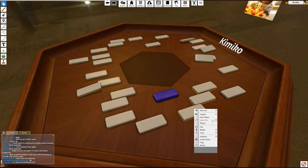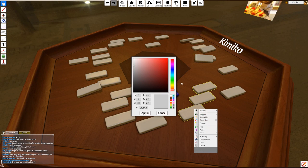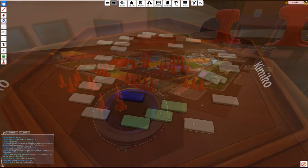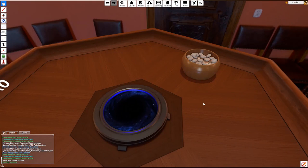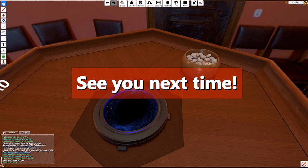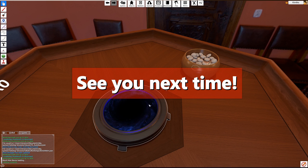And that's going to wrap up this video about the basic controls and movement in Tabletop Simulator. The next video will go over the advanced controls, which may cover some things even veterans were not aware of. So stay tuned and see you next time.